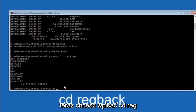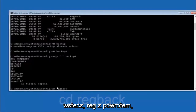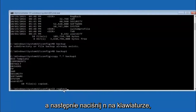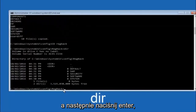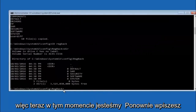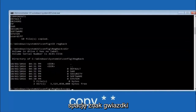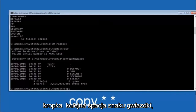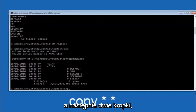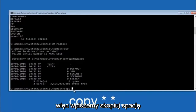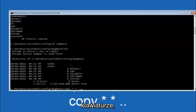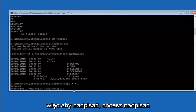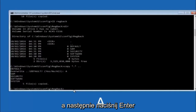Now type: CD regback and hit Enter. Type DIR to verify the contents. Then type: copy space star dot star space dot dot and hit Enter. When prompted to overwrite, type capital A and hit Enter to overwrite all files. This copies the regback files up to the parent config directory to restore the registry.